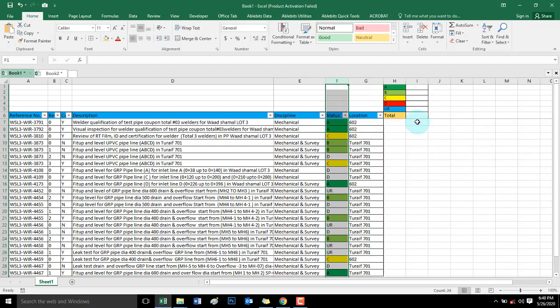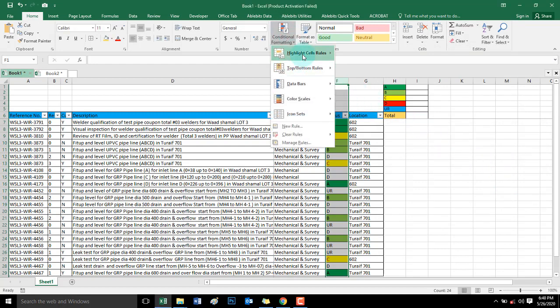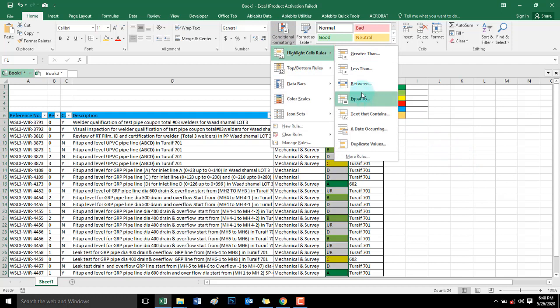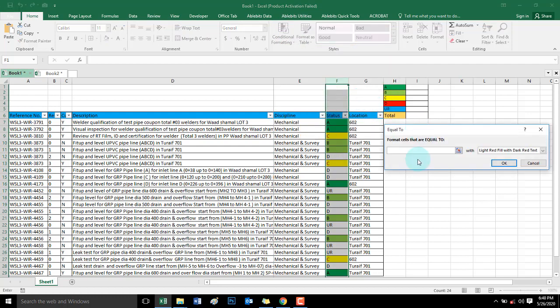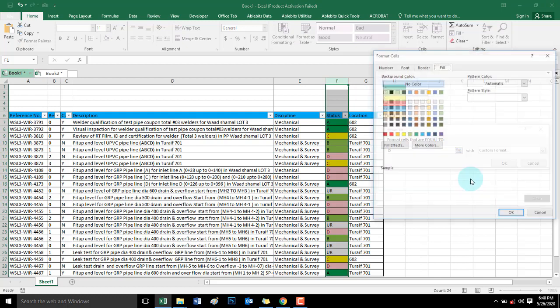And then D. Same again, equal to D. D is a red color.